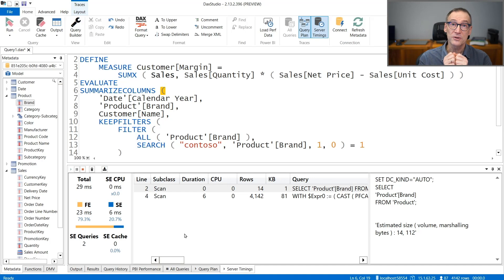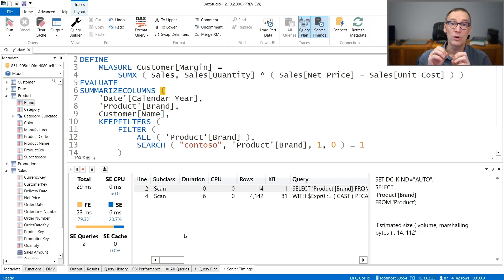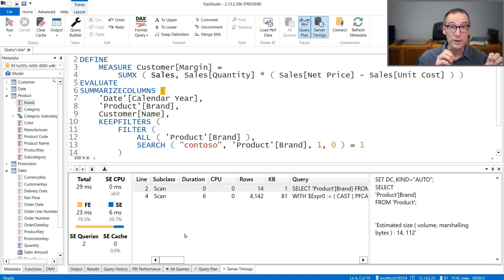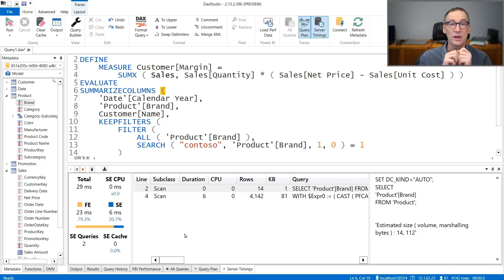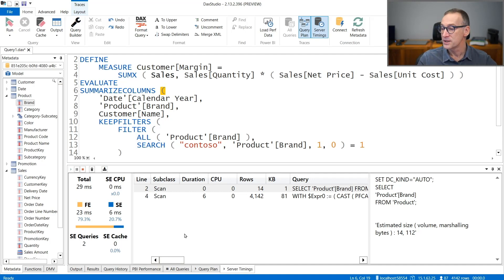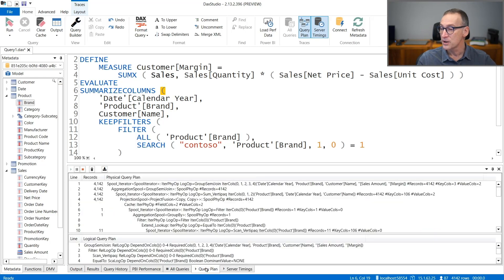So using the server timings, you have a clear picture of how long it takes for your query to run. And that's the first piece of information. But if you need further details, then you can also look at the query plan.